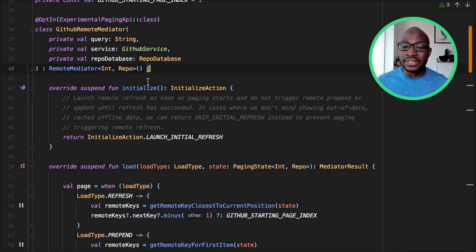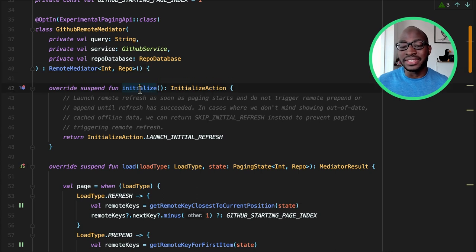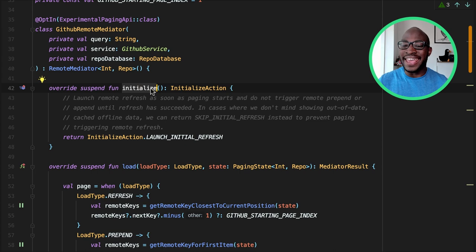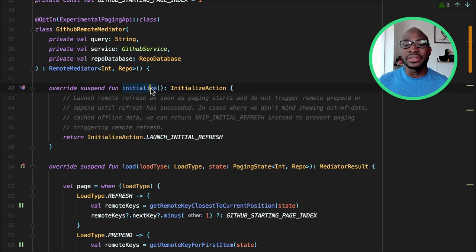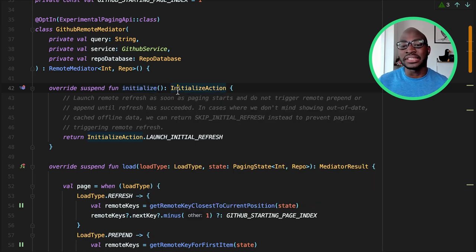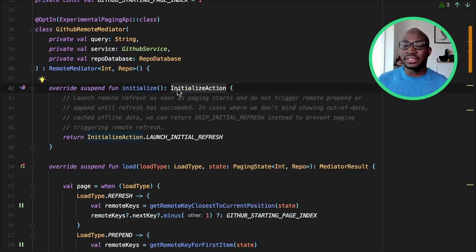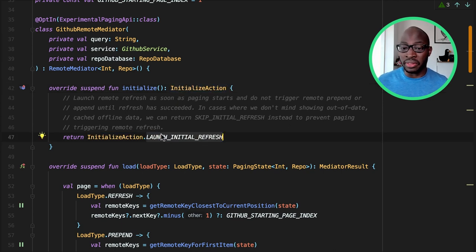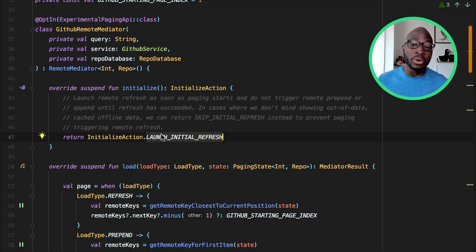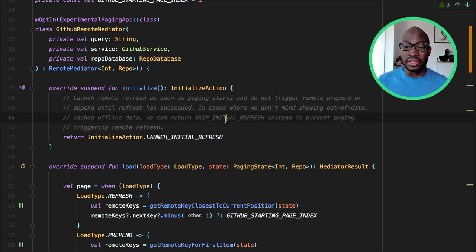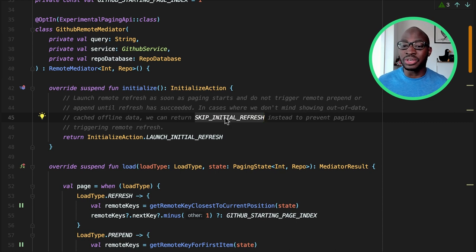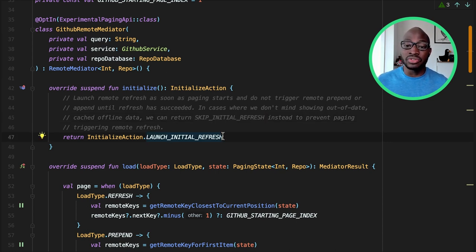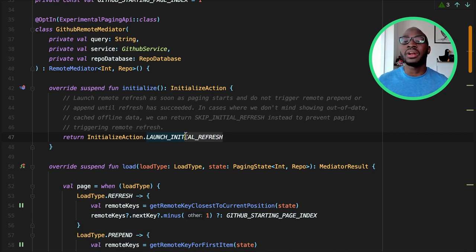The first abstract method is the initialize method. It is the first call made to the remote mediator before any loading has begun, and it returns an initialize action. The initialize action is either launch initial refresh, which will cause the load method to be called with a refresh load type, or skip initial refresh, which will cause the remote mediator not to refresh unless the UI specifically requests it. In our case, since repository starts may update often, we return launch initial refresh.